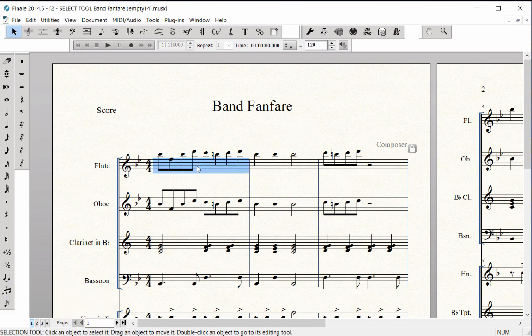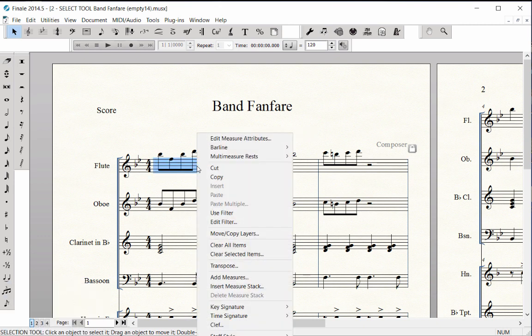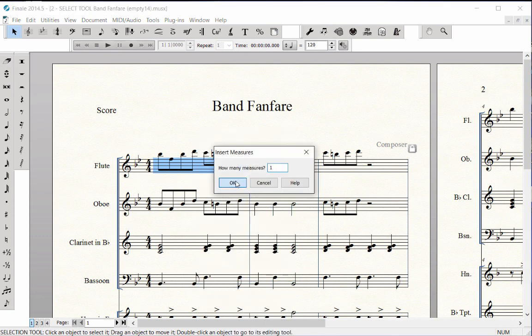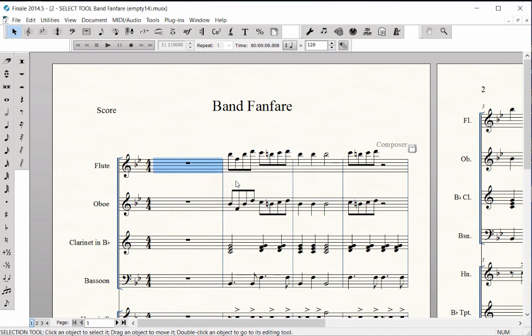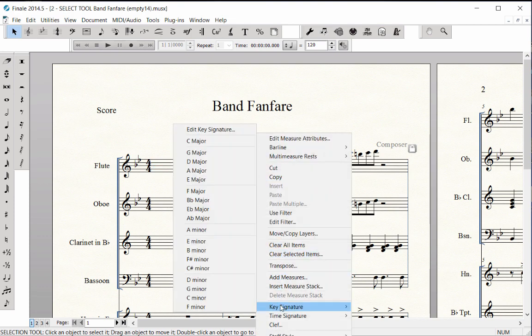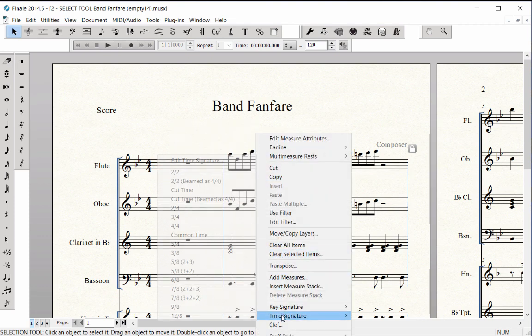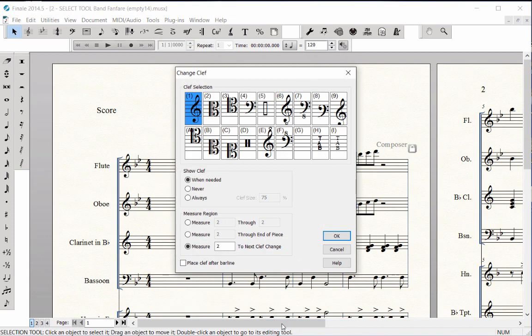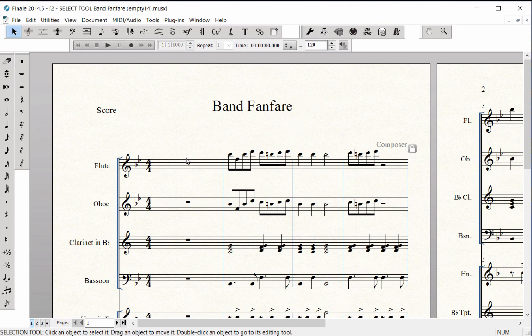Insert measures or add measures to the end of the score. Change key, time signatures or clefs. Add repeats and endings.